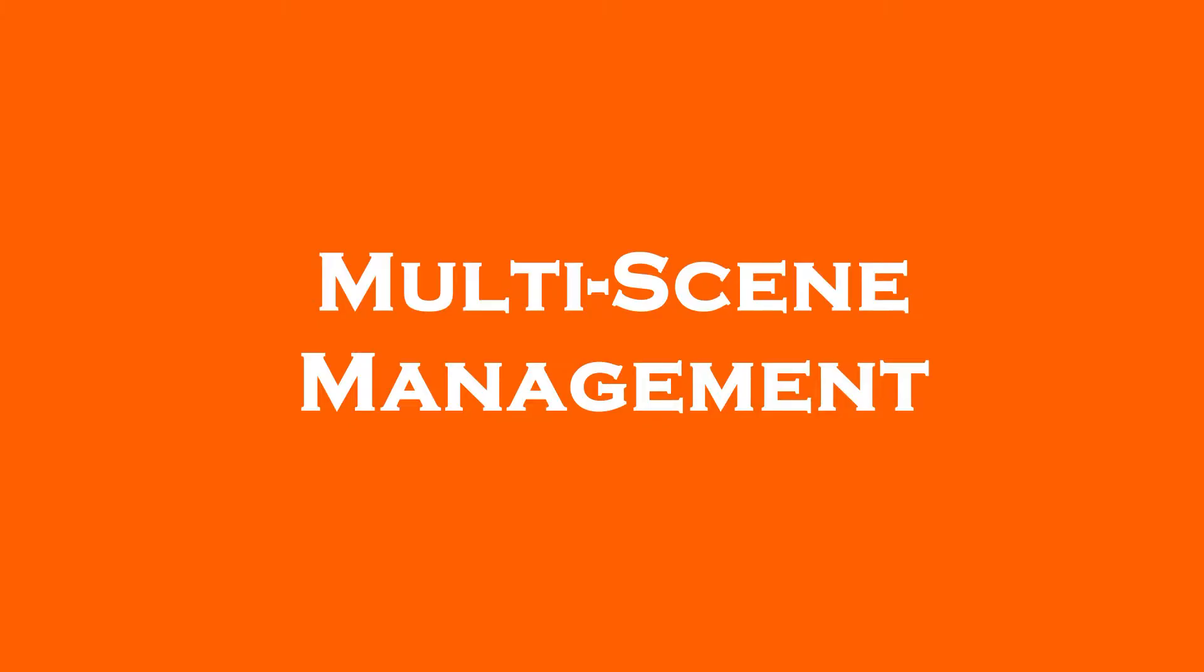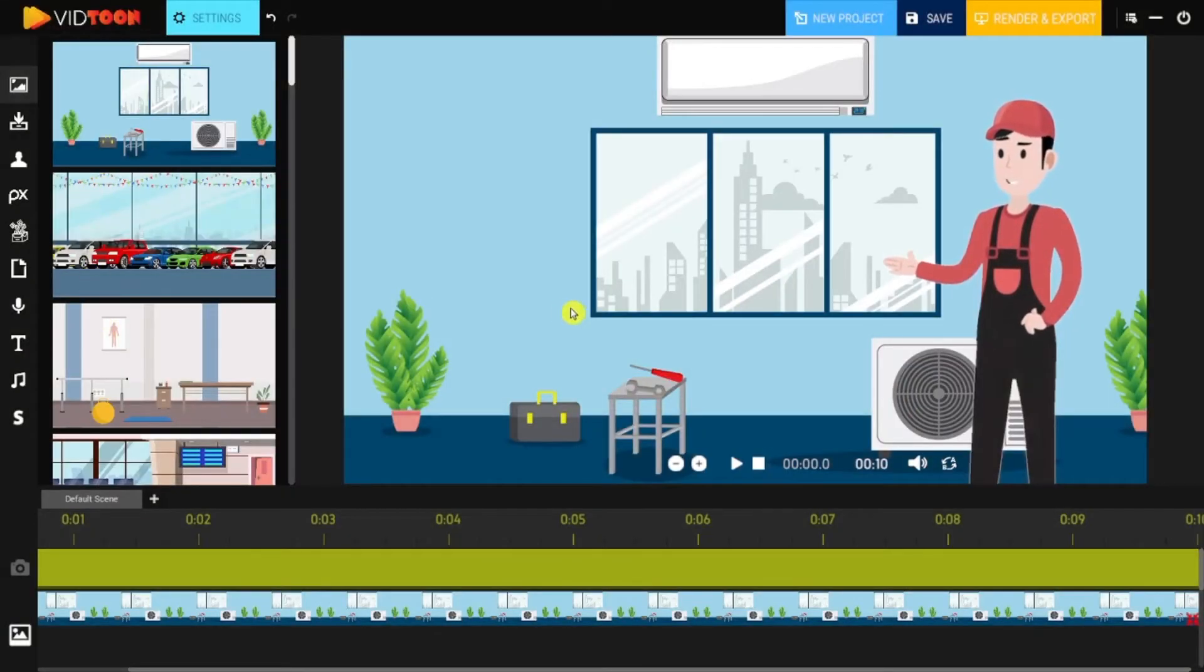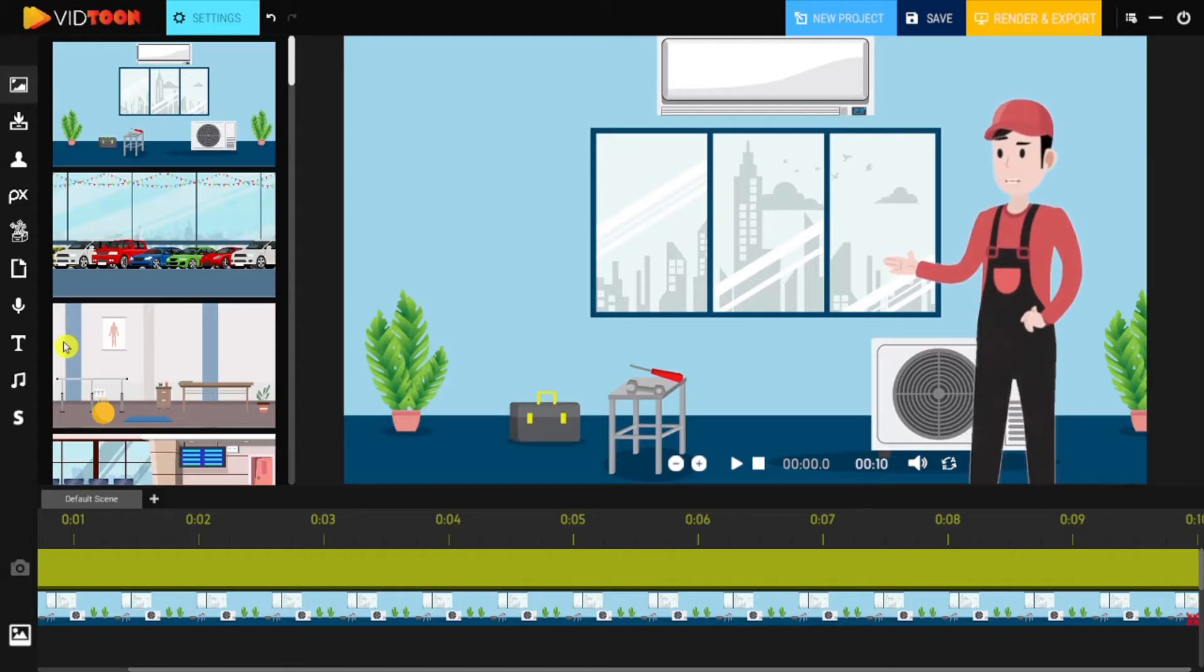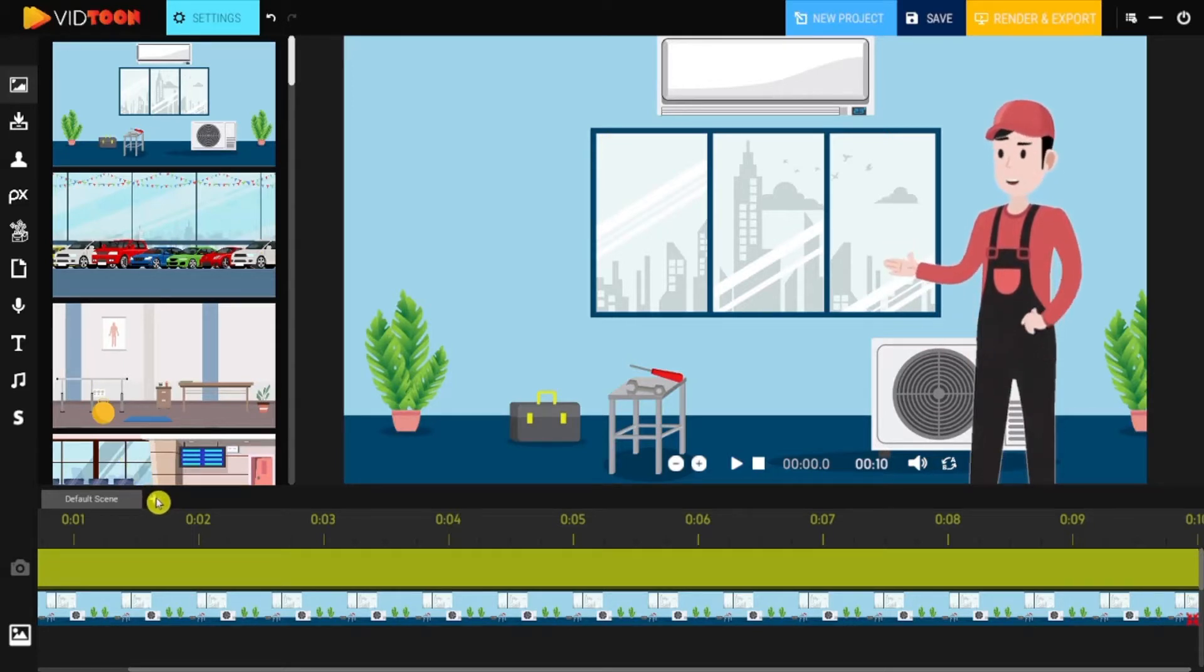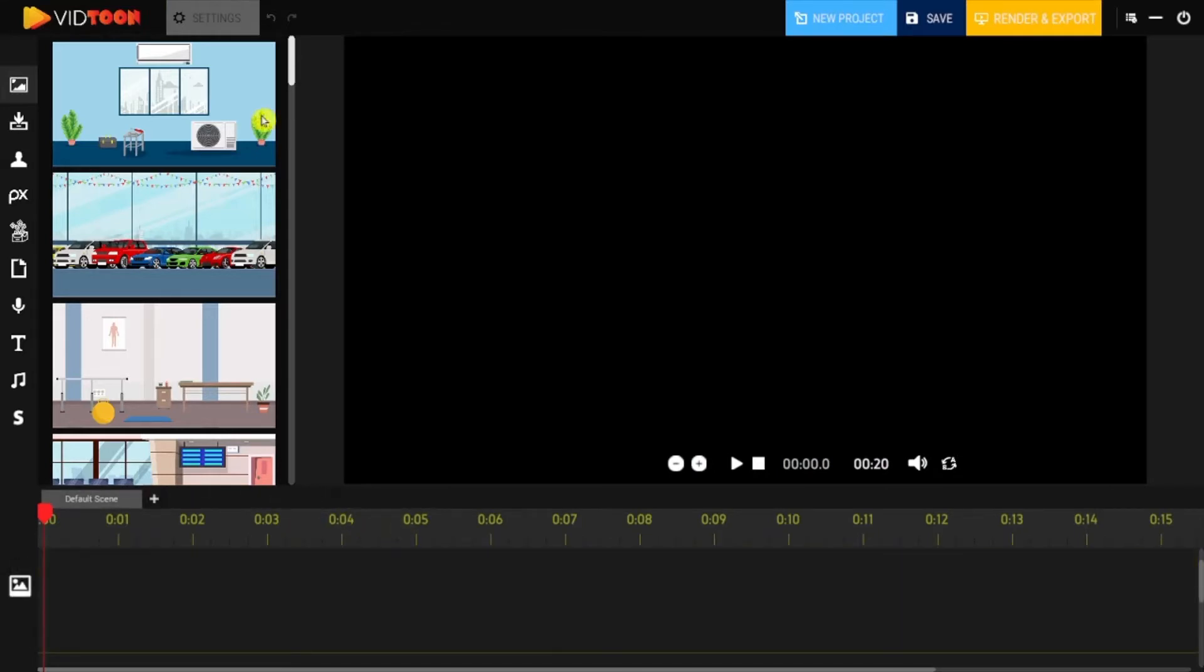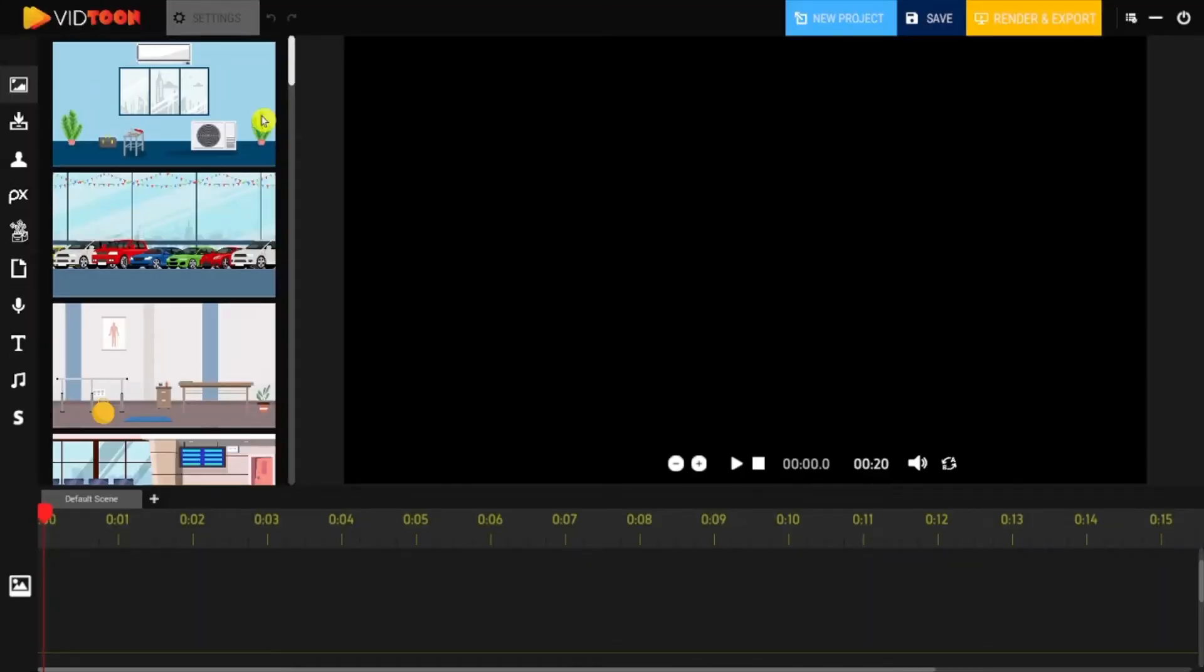Multi-scene management. VidToon 2.0 has brand new features that would make your creative animation journey easy. With our multi-scene management feature, you can create multiple scenes at the same time and same place. You can check the feature at the top of the timeline bar. Once you access VidToon, you are given a default scene to create your first opening scene.